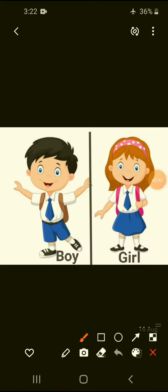Look at this picture, children. You can see the picture of a boy — boy is masculine gender. Next you can see the picture of a girl — girl is feminine gender.